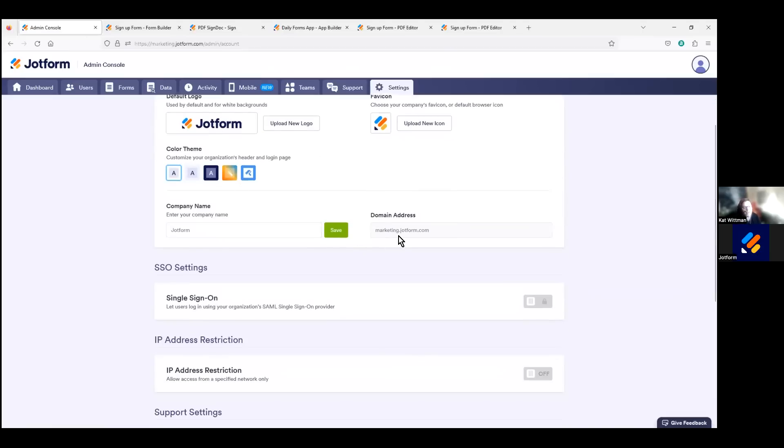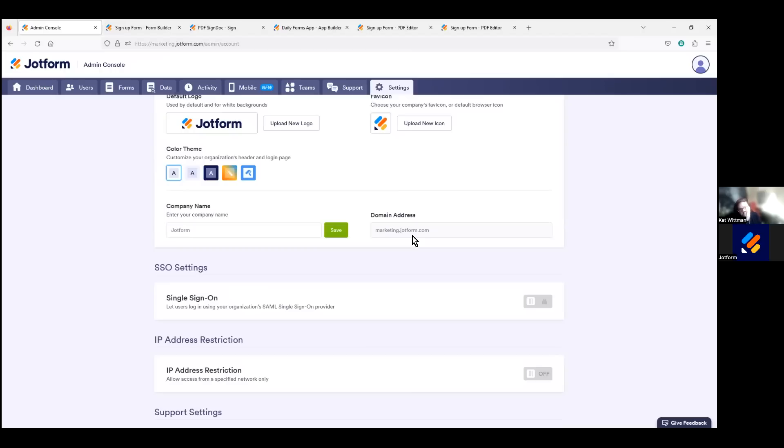And this is where you would set the custom domain address. Because this is a JotForm demo server, we have the domain address that you see here, but you can set up a custom domain to remove any trace of JotForm branding on your server, form, apps, and more.